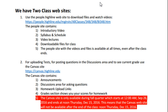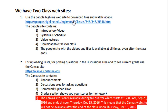We have two websites. Here's our People website. We will use it for the introductory video, the syllabus and schedule, the videos that you need to watch, and the downloaded files for videos and homework. This site is always available, so later after the class is over, if you want to watch one of the videos, you can come back to this site.